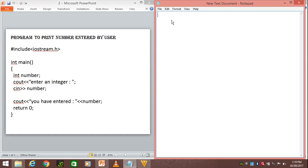So cout "enter an integer" - this will be displayed asking the user to give us a value for the number. Let's say the user has entered 24.